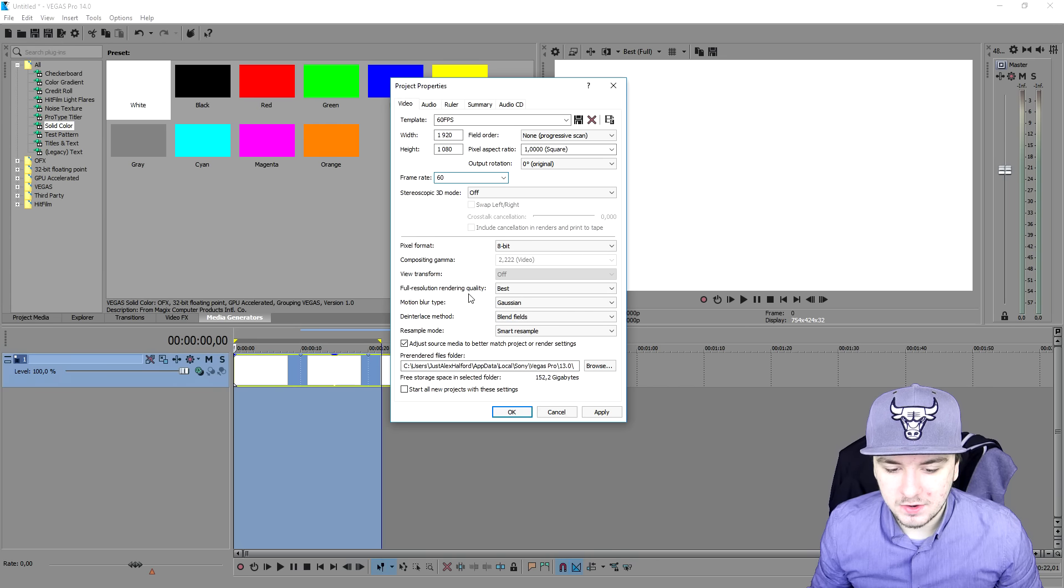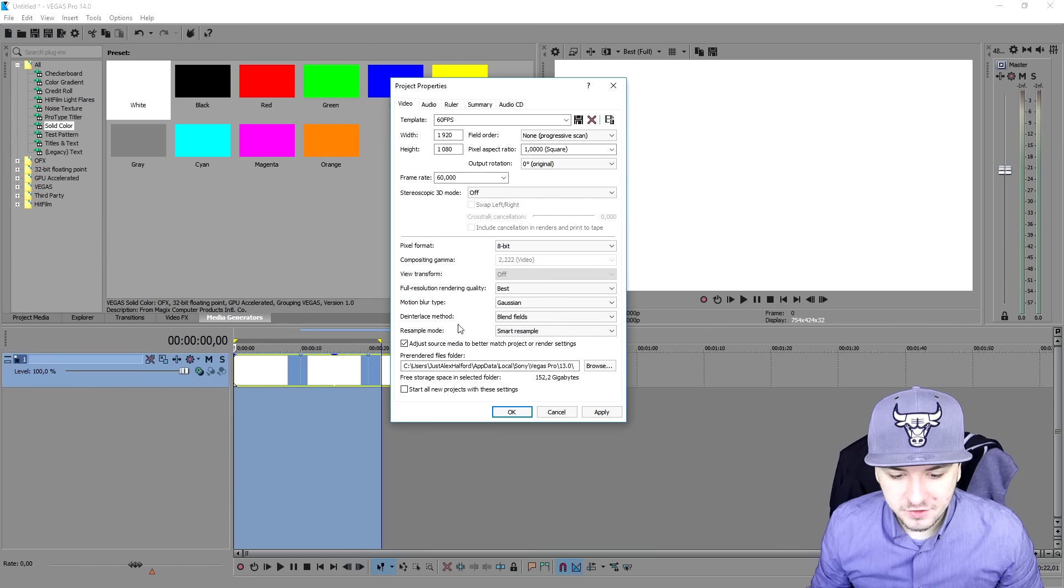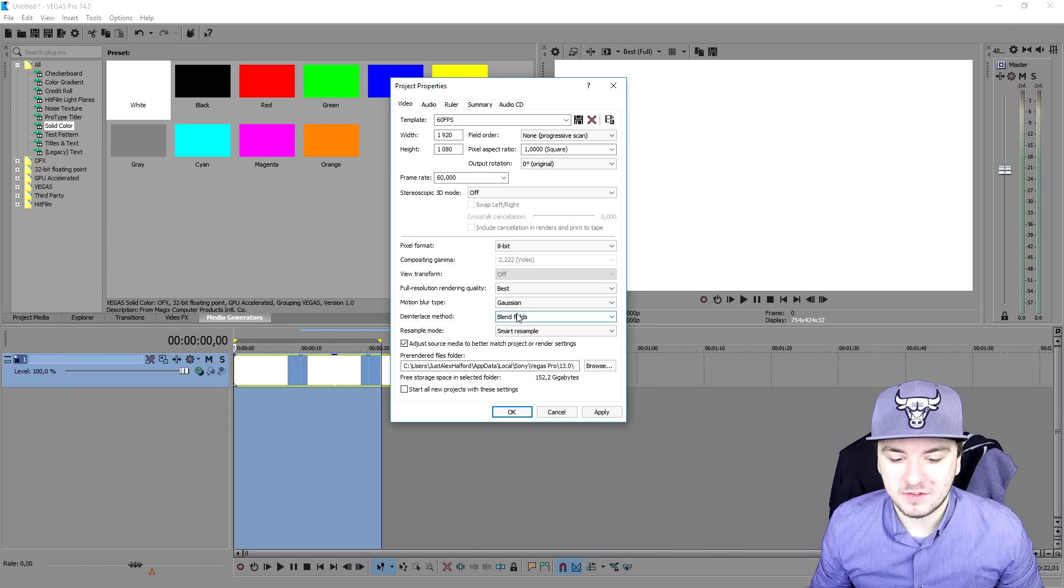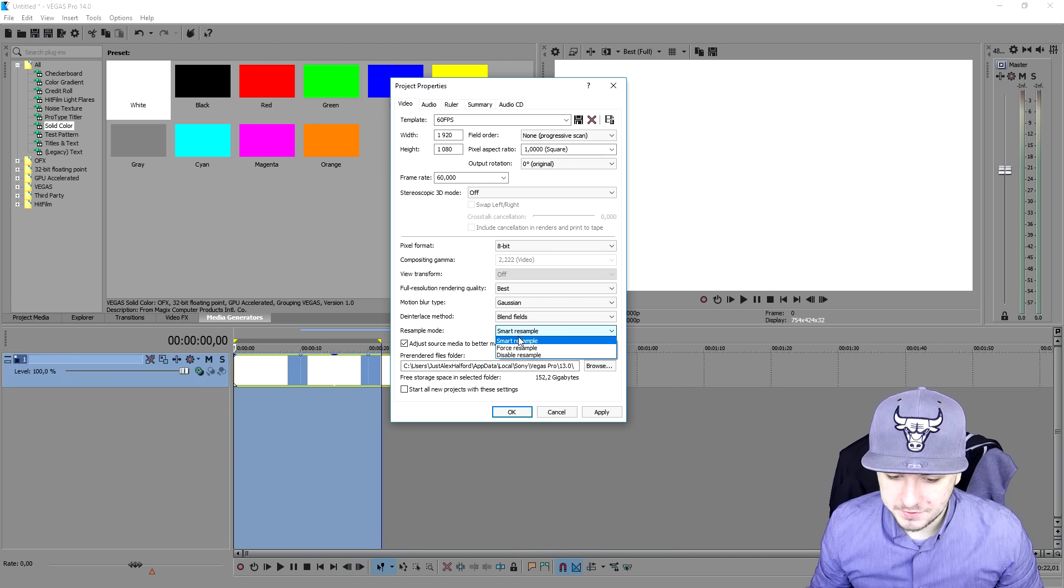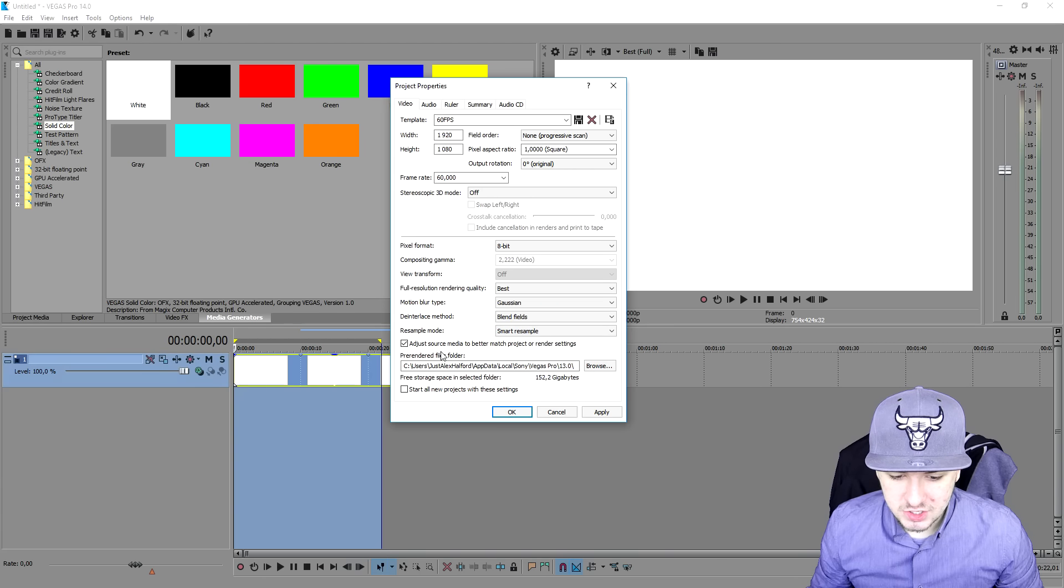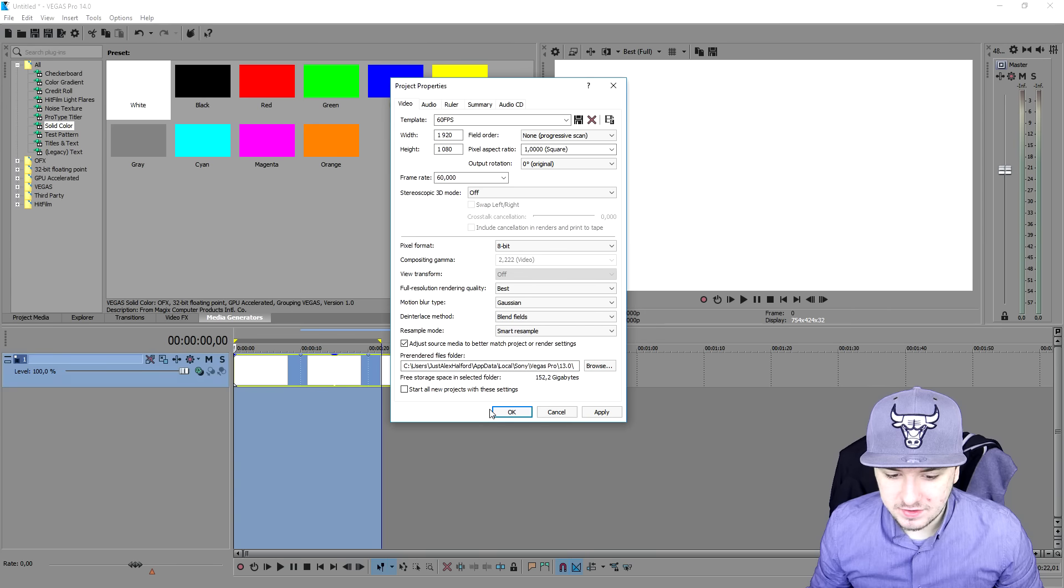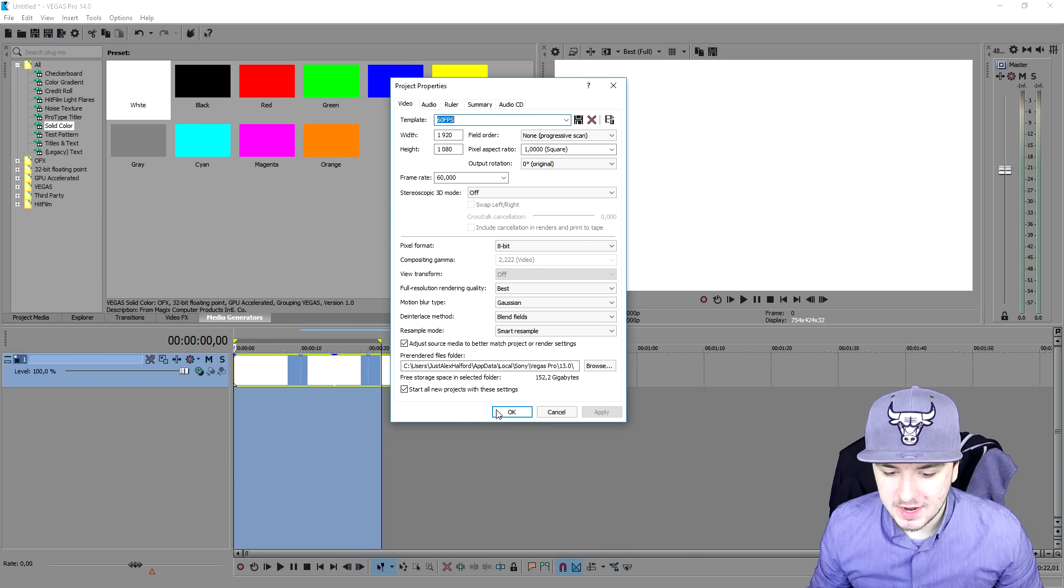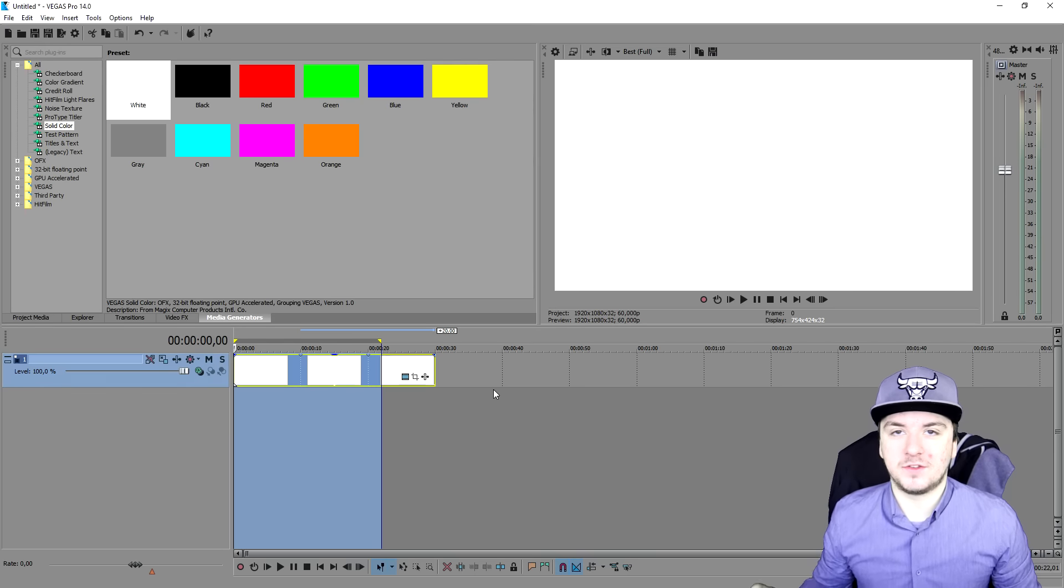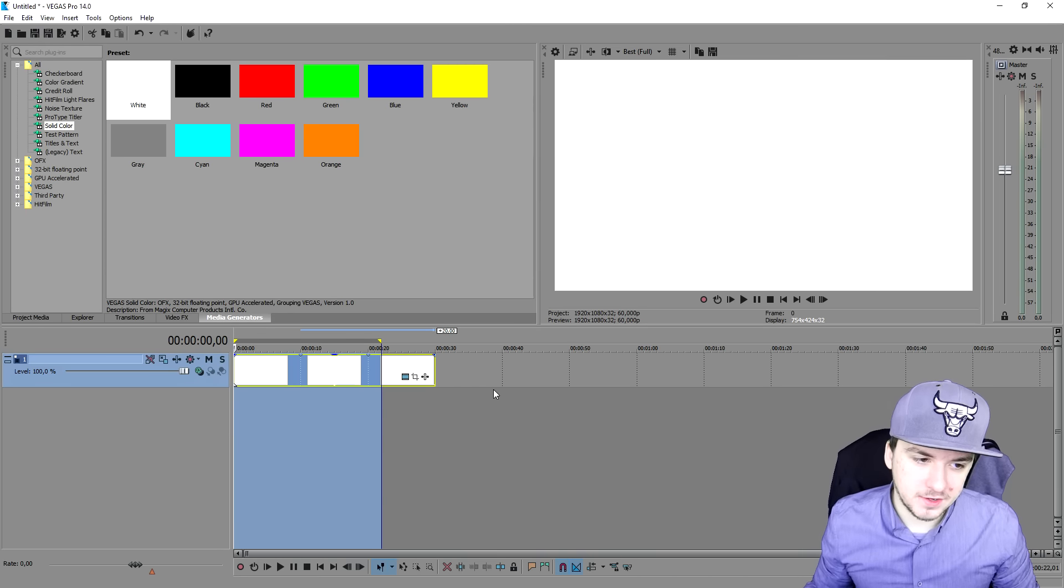Then what we're going to do is go full resolution render quality, put that to best. Motion blur type is Gaussian, deinterlace method is blend fields, and resample mode is smart resample. Also you want to check adjust source media to better match project or render settings. Obviously you want to just start all new projects with these settings, press apply and you're done with this part.